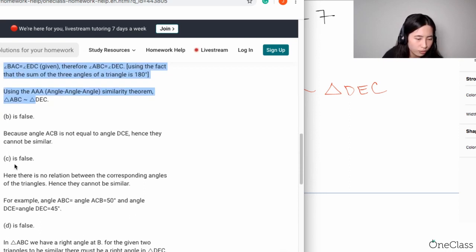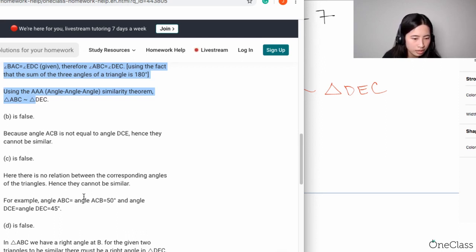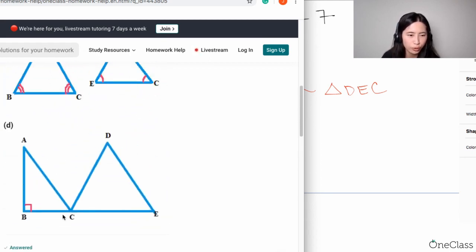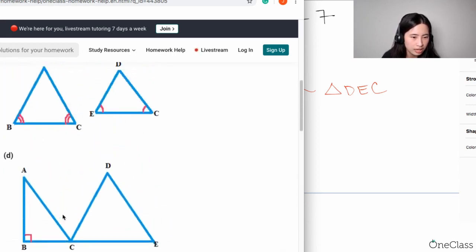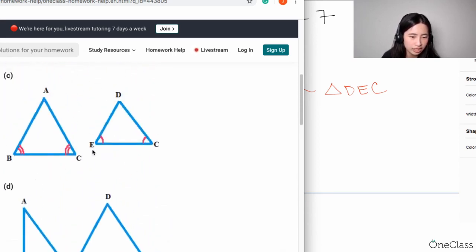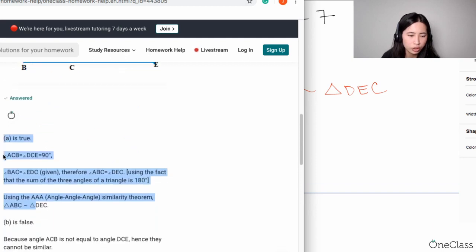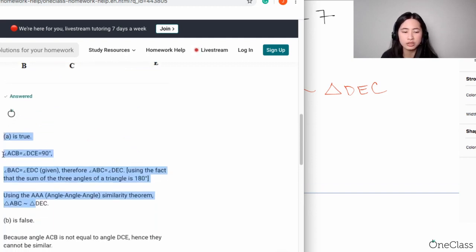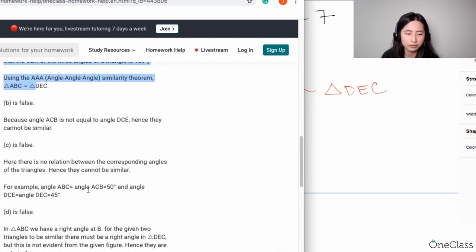For Part C, they're saying there is no relation between the corresponding angles of the triangles, hence they cannot be similar. We have angle ABC equal to ACB, which is 50 degrees. By the way, the 50 degrees and 45 degrees is something they just came up with, but the whole point for Part C is you need angle B congruent to angle E, not angle C congruent to angle B. You don't need to assign numerical values for your angles, but if it helps, go ahead. To answer this question, numerical values are not necessary.